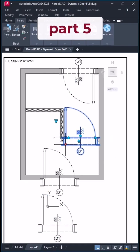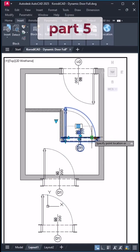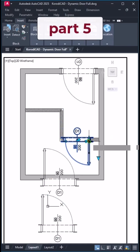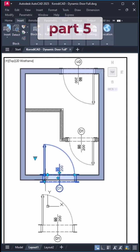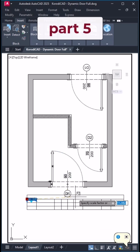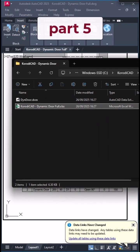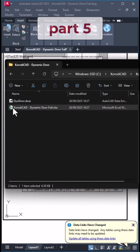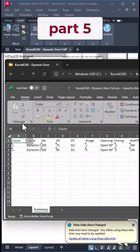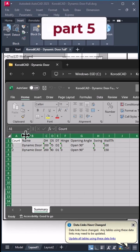This video is part of a series where we create a dynamic door block step by step. In the final part, we'll list all the blocks in the drawing and export them to Excel.